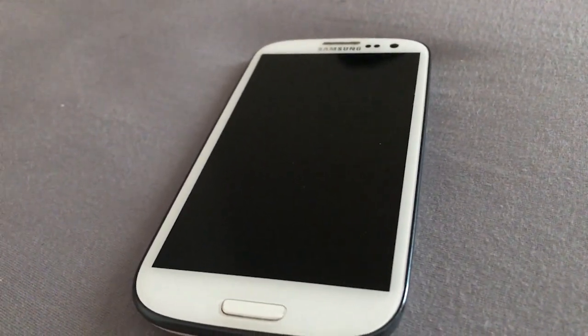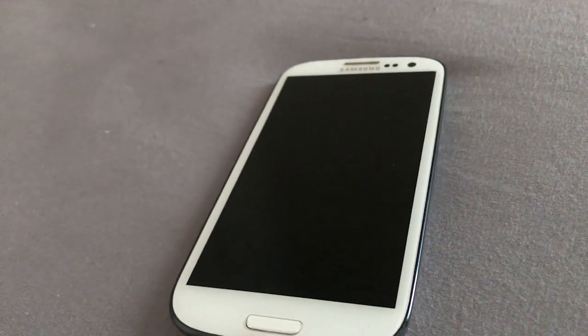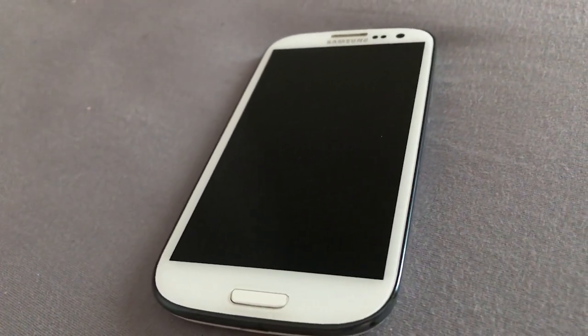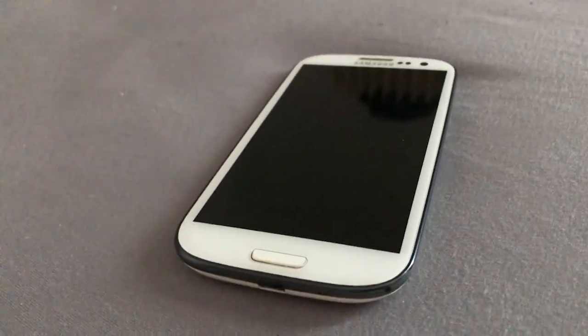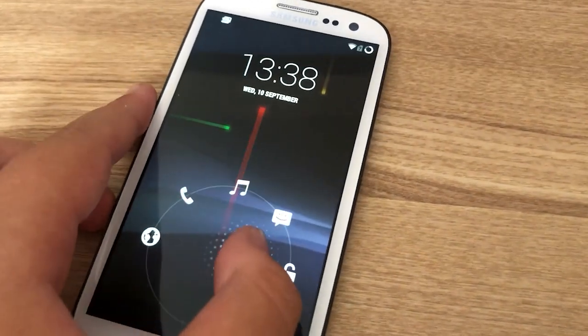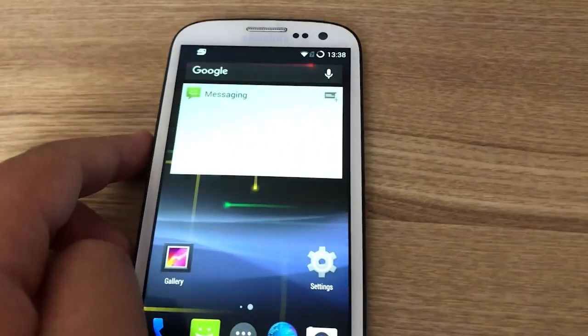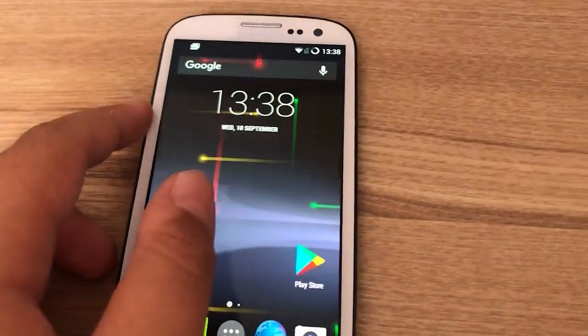I have officially installed GApps on this Android 4.4.4 Samsung Galaxy S3. I also had to take a little break because I had to eat — it's like 1 p.m. So after three hours of hard work, I have officially installed Android 4.4.4 on the Samsung Galaxy S3 GT-I9300.